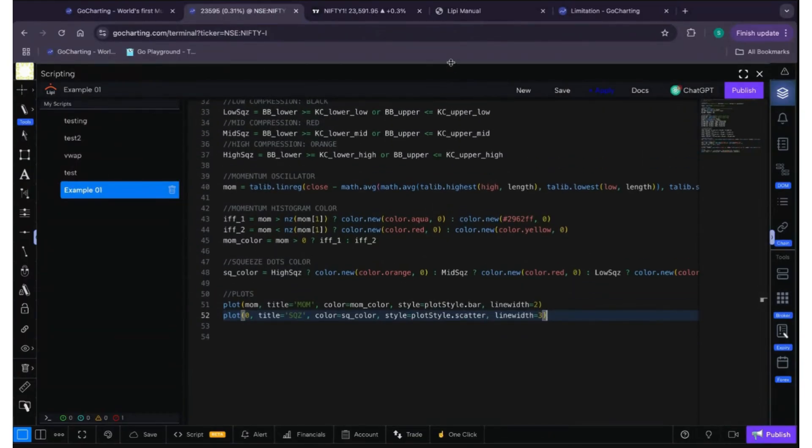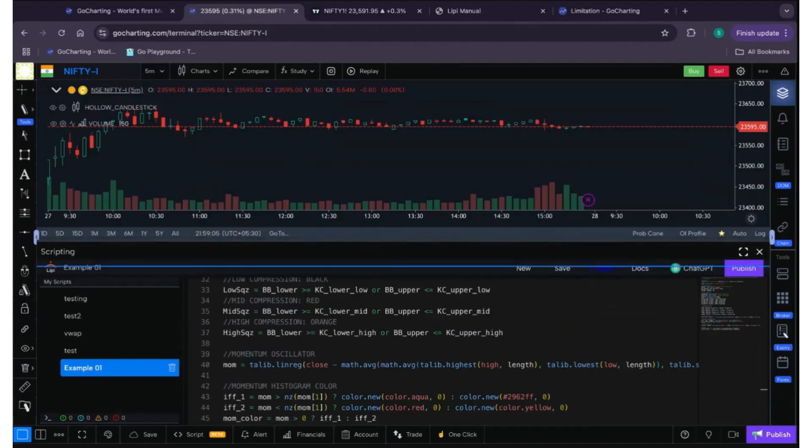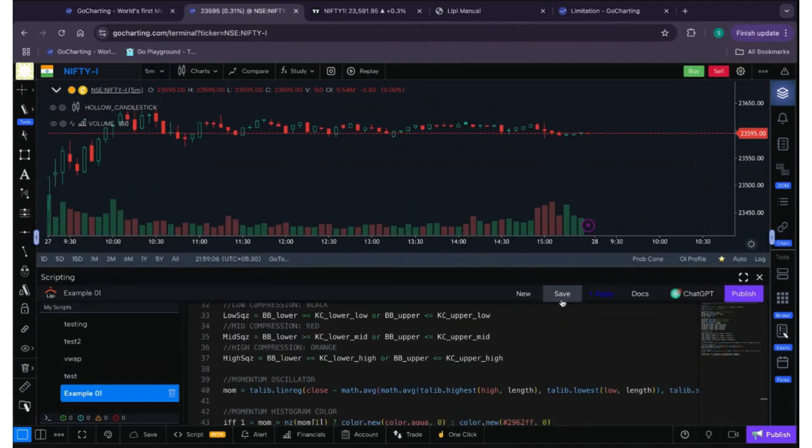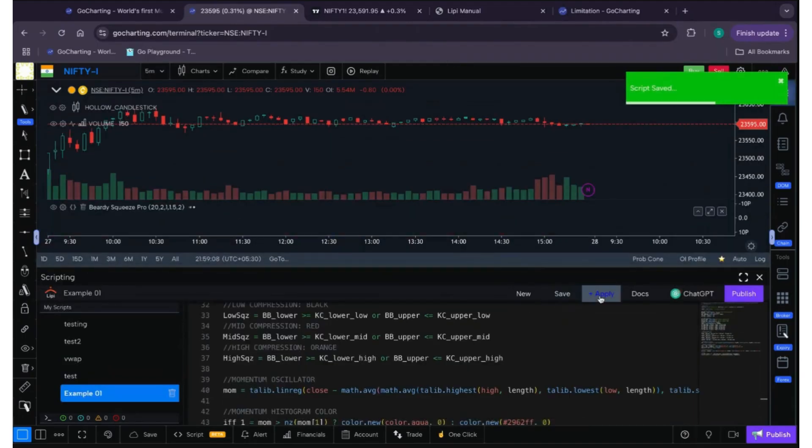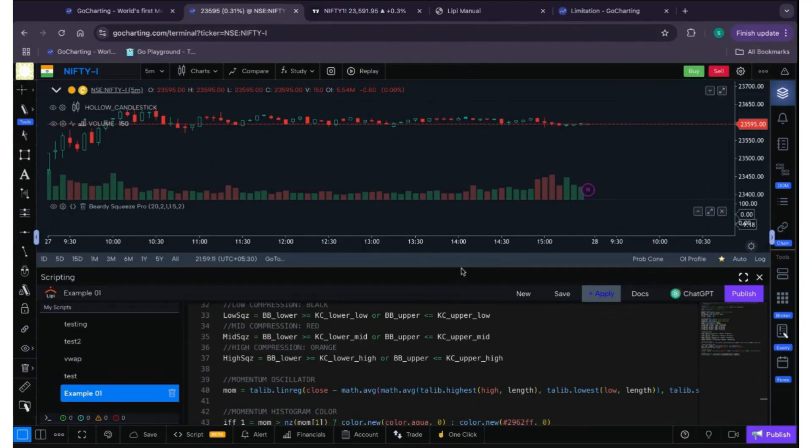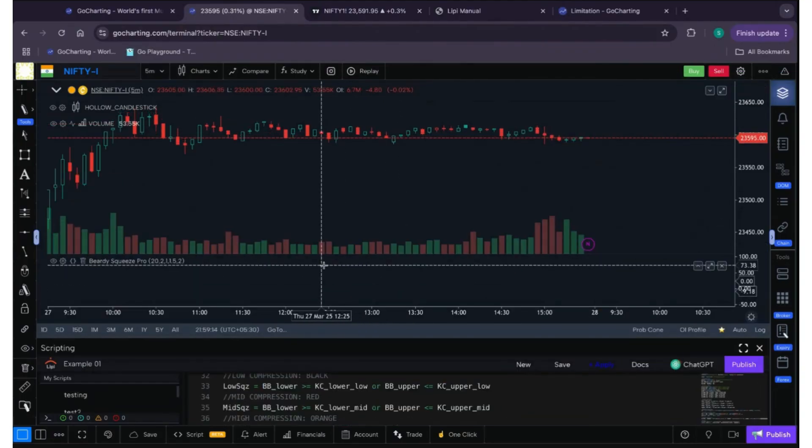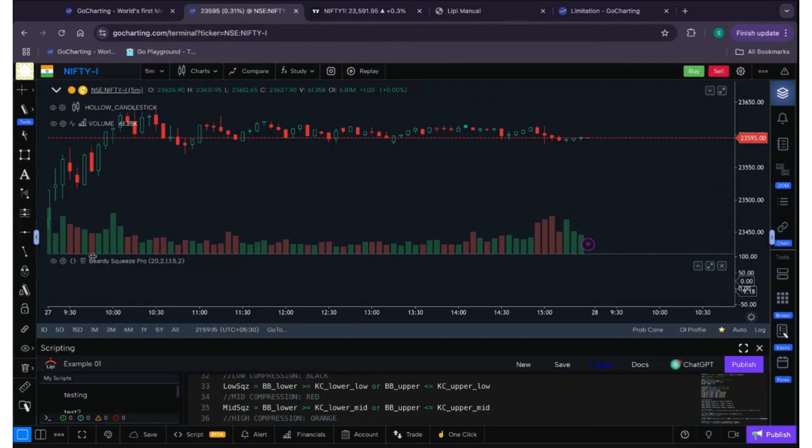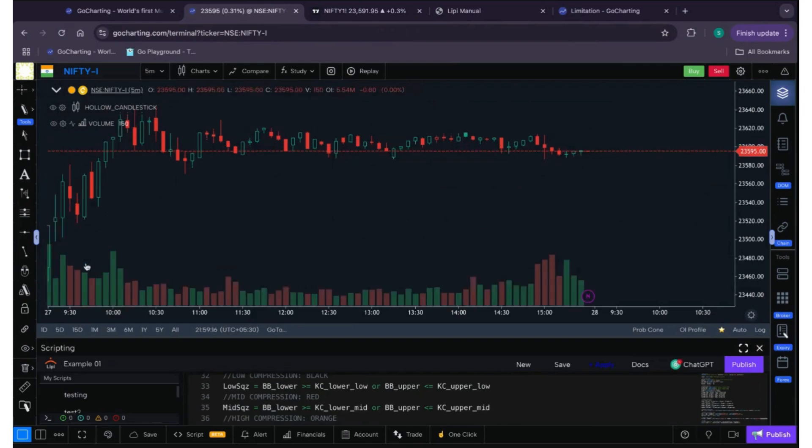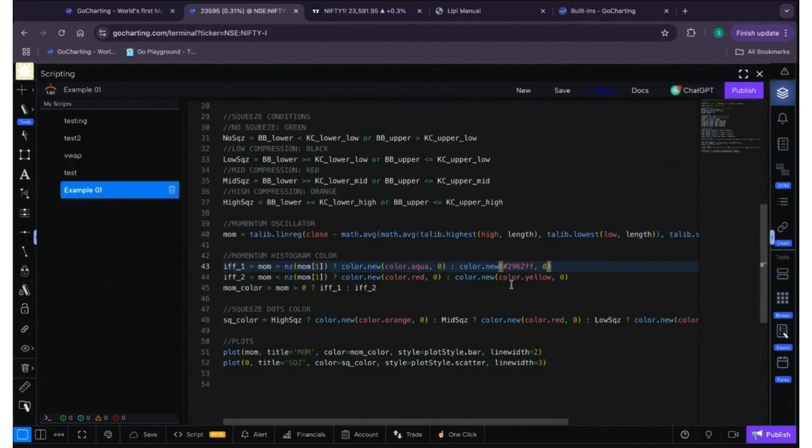So, let's save it. Let's apply it. So as you can see we have applied, but nothing is visible. Now let's see why that is the case.